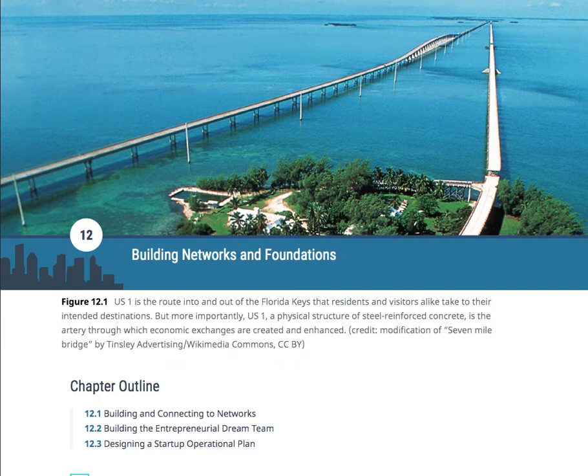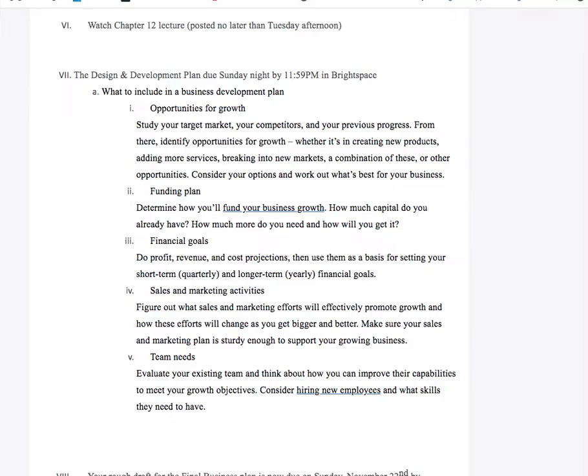Chapter 12: Building Networks and Foundations. This week what you have due is the design and development plan. It's due Sunday night by 11:59 in Brightspace.